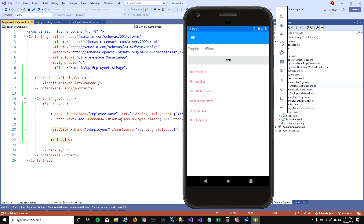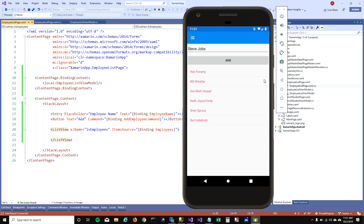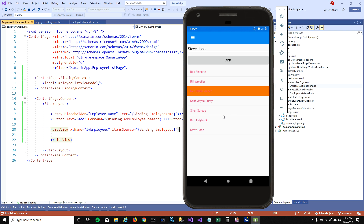Now we have a text box, an Add button, and the ListView with the existing employees. I'm going to add 'Steve Jobs' into the ListView — and there you go, we can now add items to our ListView.